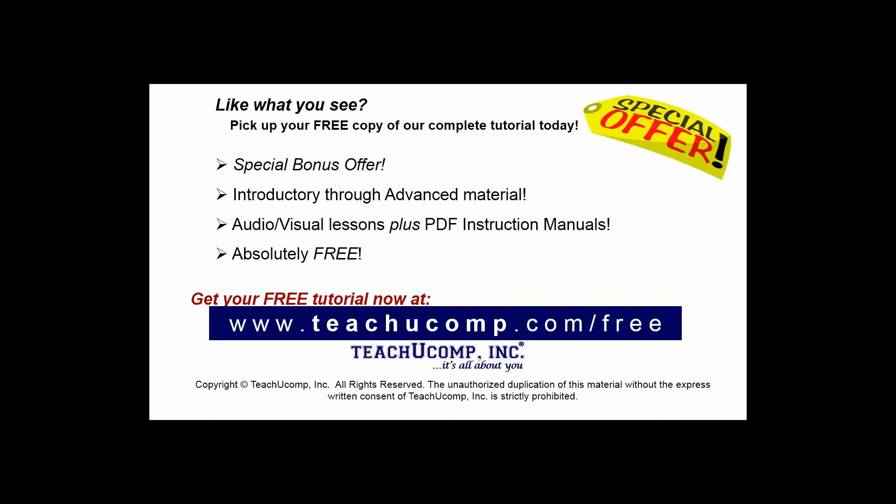Like what you see? Pick up your free copy of the complete tutorial at www.teachucomp.com/free.